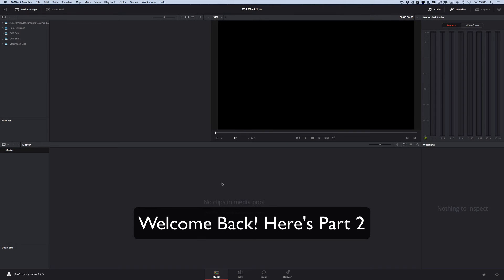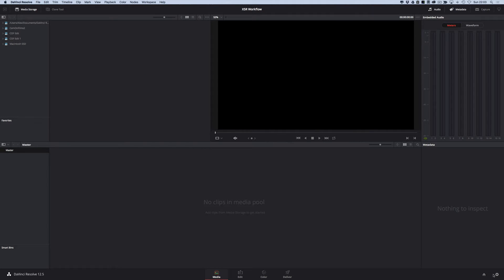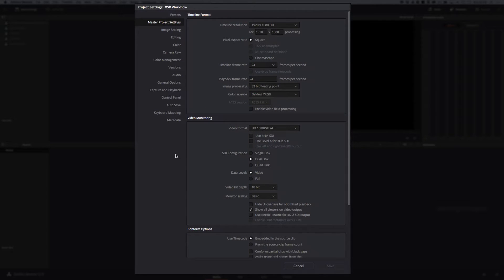Before we get started with media, it's well worth knowing that you can go back to your project manager by clicking here and changing your project, or you can click here to go to project settings. Before we bring in any media, that's what we're going to do — look at our project settings, because to get the best out of DaVinci Resolve, we need to tweak a few things here.